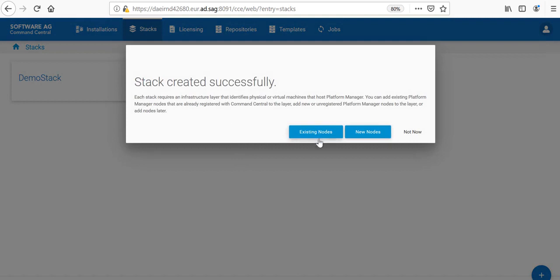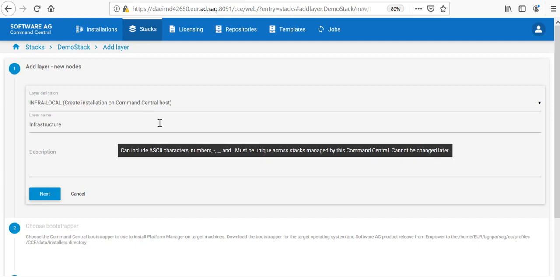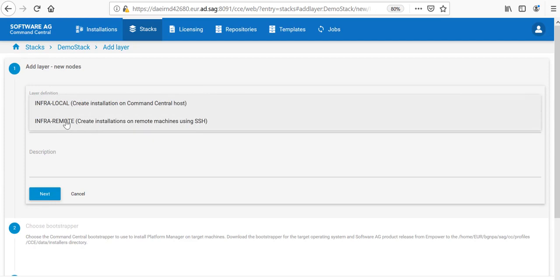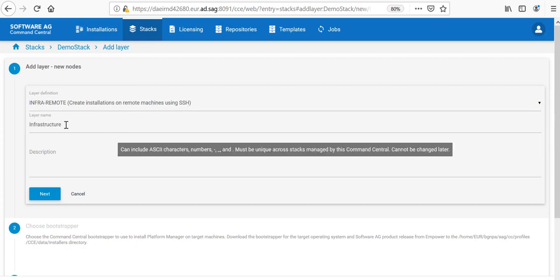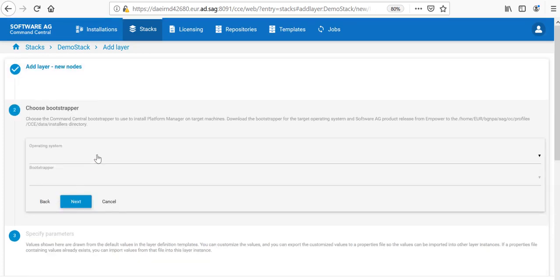Now, I have the possibility to create nodes, which are already existing, meaning that they are installed by some other means. Or I can add new nodes, which would be my case. I will choose New nodes. Now, I am in the view of adding layer. There are different types of layers. And right now, I am creating a layer of type Infrastructure. I will choose Infrastructure remote layer, which means that the Command Central would connect to a remote machine via SSH. I would call this layer Infrastructure. Then, I will need to choose the Bootstrapper.